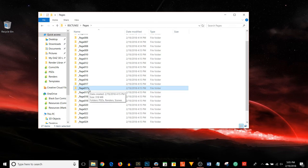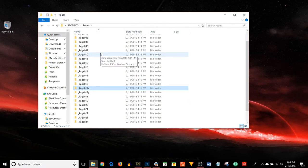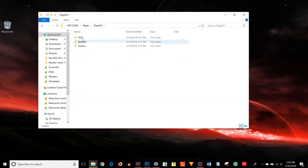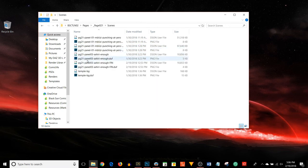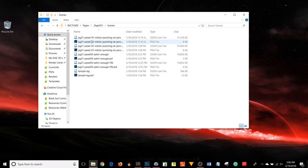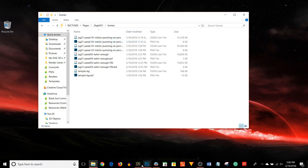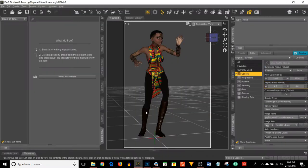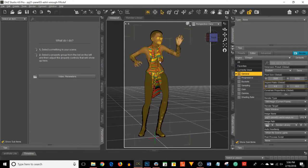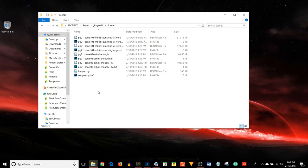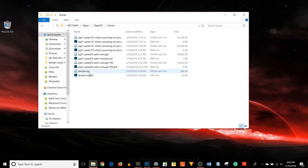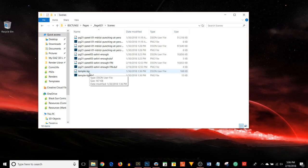I think we're looking at page 21. Inside my page 21 folder I have a PSDs folder, a renders folder, and a scenes folder. Inside my scenes folder are all the DAZ scenes that I saved. So for instance this is a scene, Page 21 panel 3. If I need to go back and change things I can do so very easily.